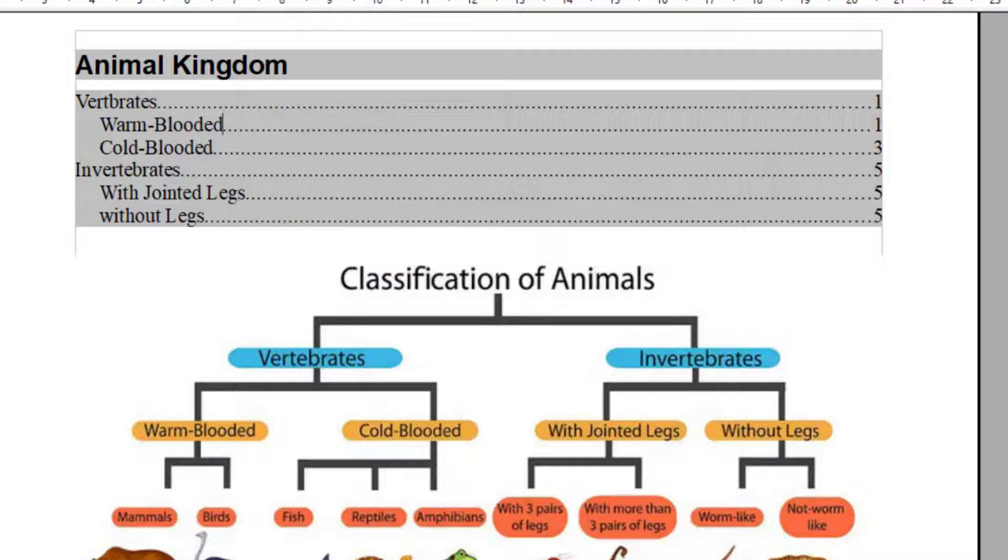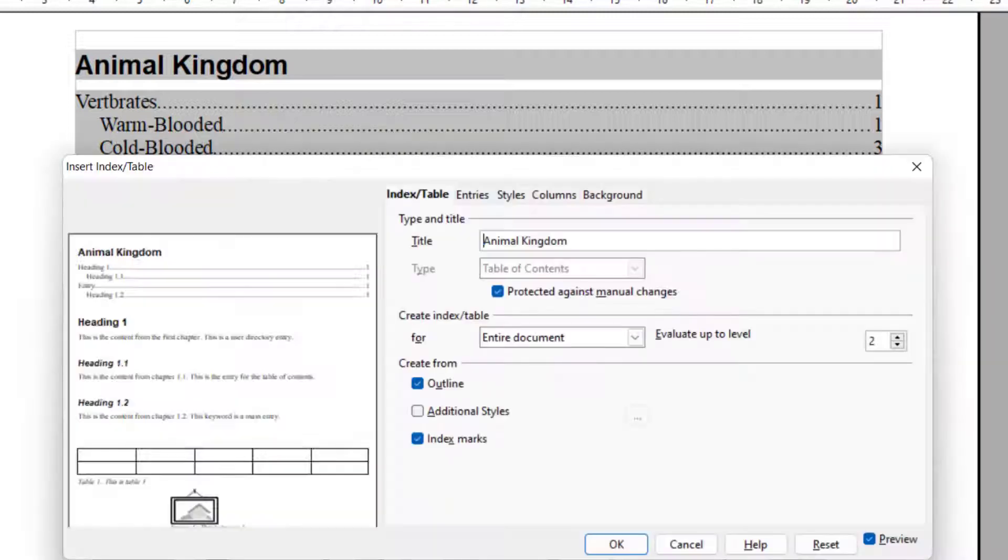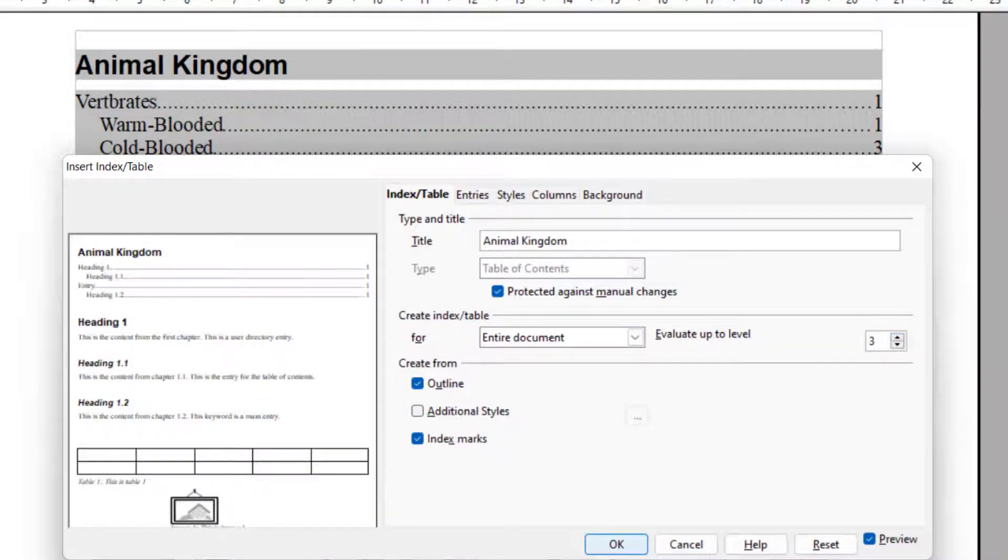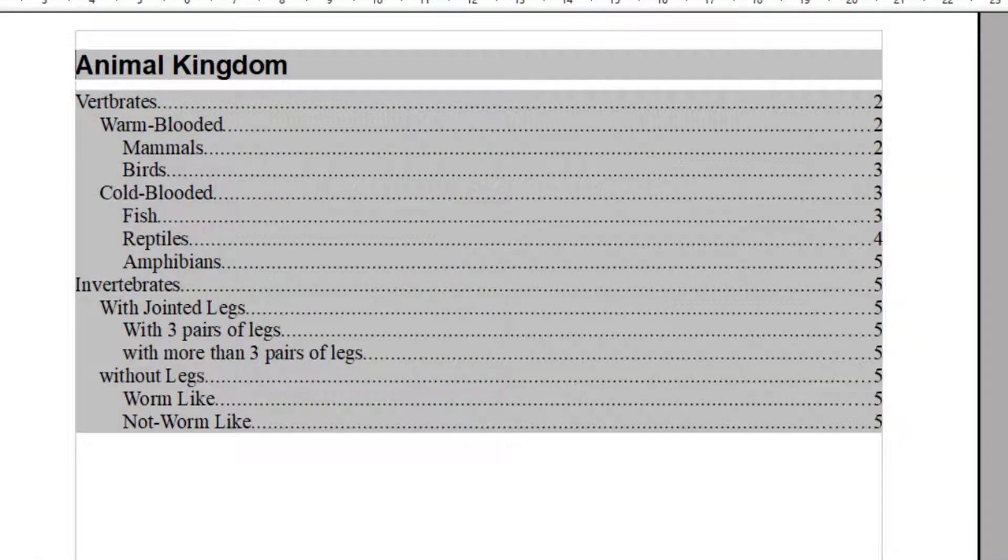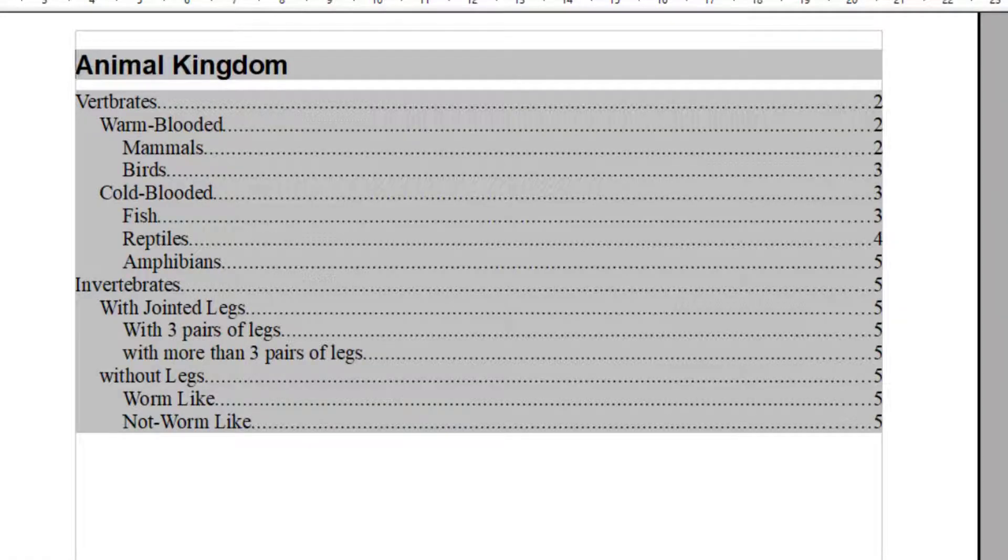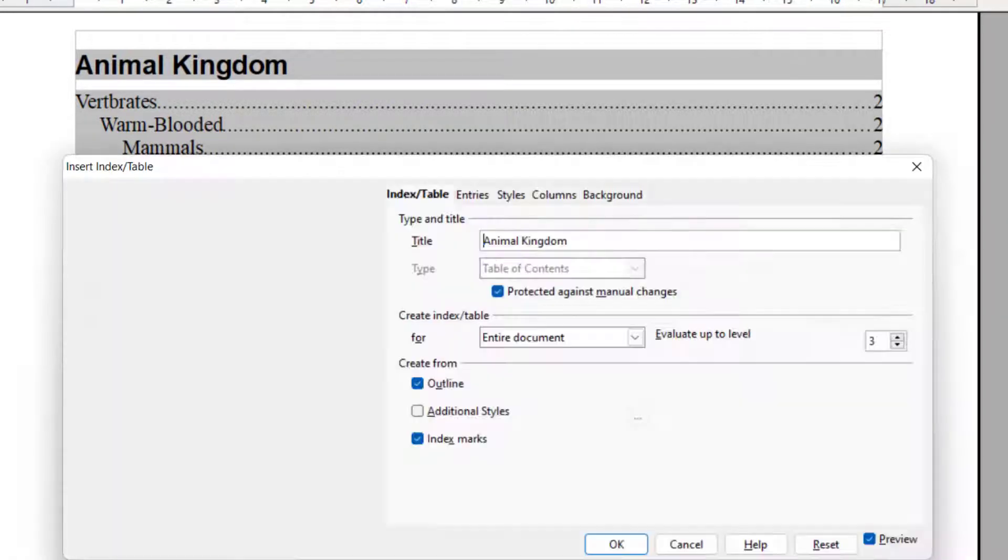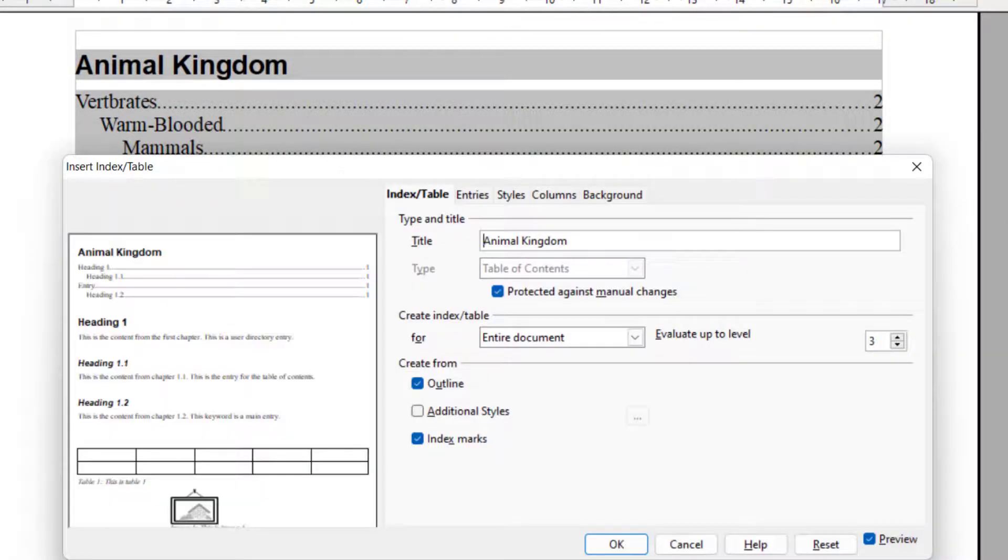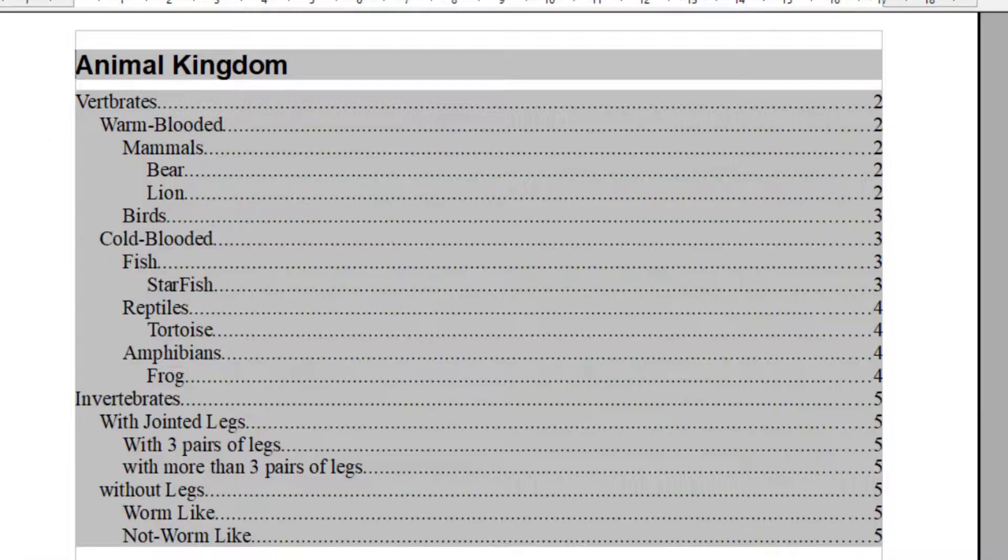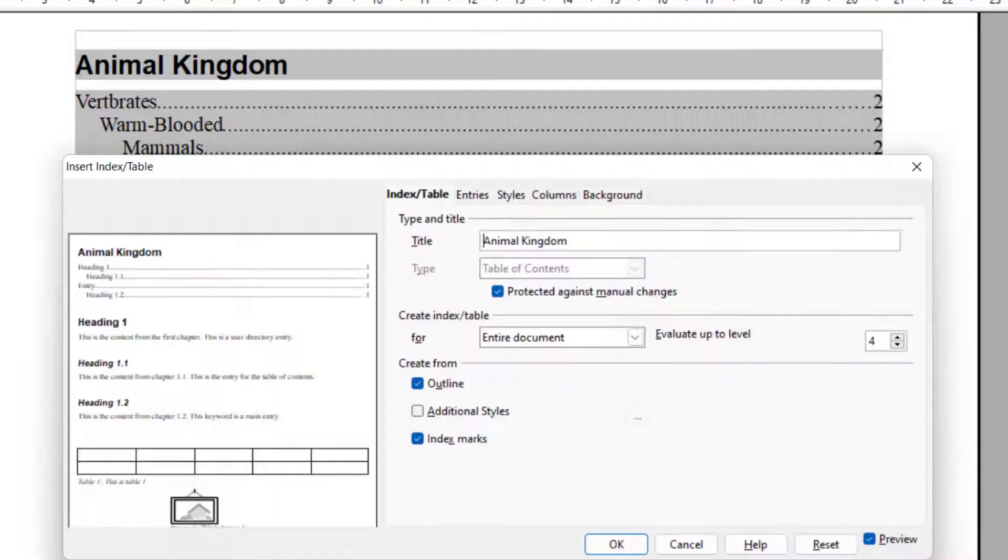So I come back and make it 3 and click OK. So I will see the heading 3 appears in the table of content. And when I make it 4, I can see the Level 4 heading.